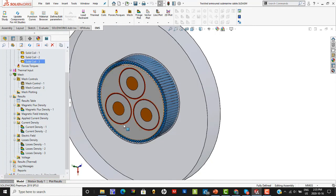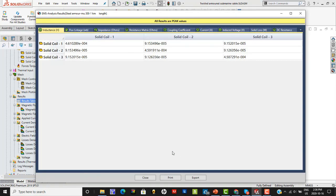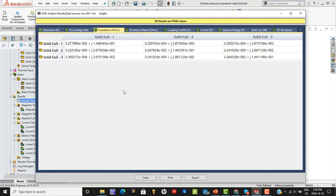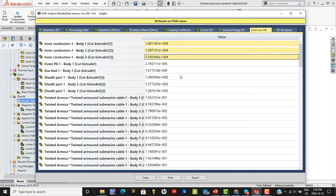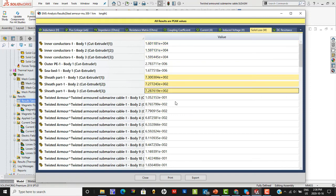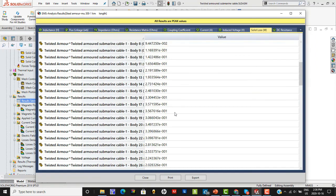Prior to this webinar, I ran the simulation so we can jump straight into the results. Many results are packaged into a result table. For example, you can calculate the inductance — both self and mutual inductance — for all the conductors. The impedance is also calculated. Finally, one can look at all the losses: the solid I²R copper losses occurring in the conductor, the losses in the lead sheath, and all losses occurring in the twisted armor are produced in this table.